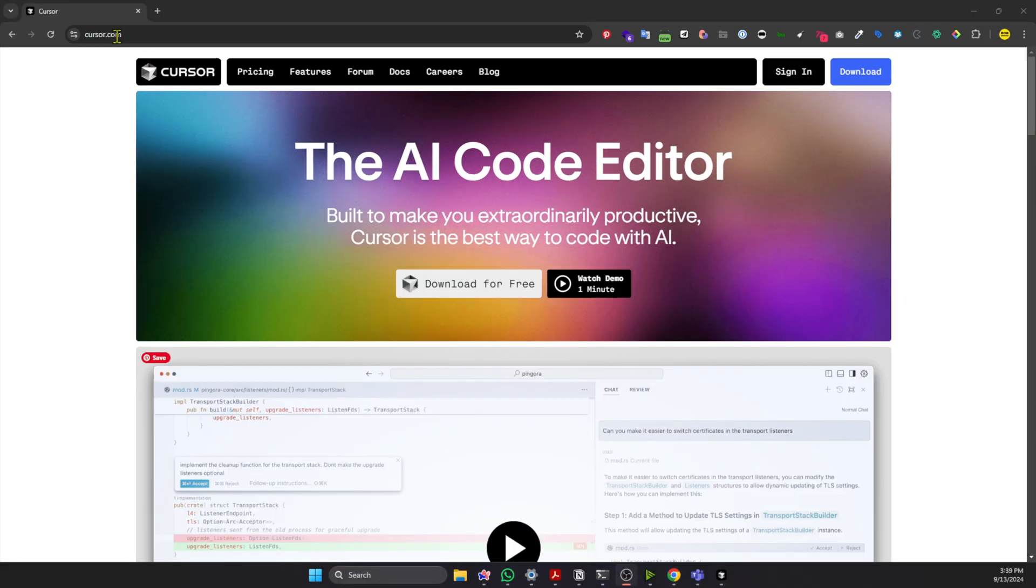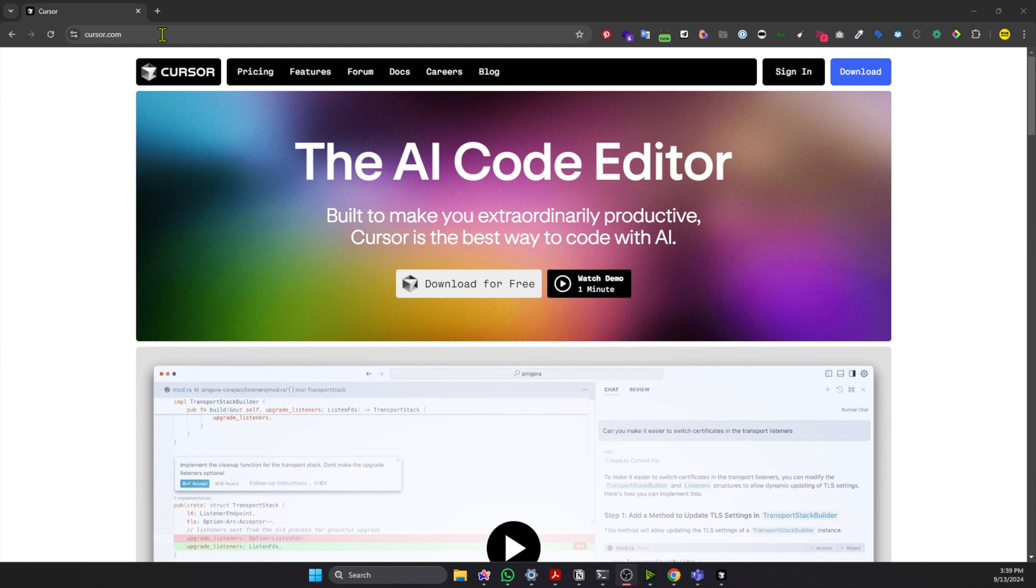So first up, you can download Cursor from Cursor.com. It's built on top of VS Code, so if you're used to that, it looks exactly the same, and you can use the same extensions.